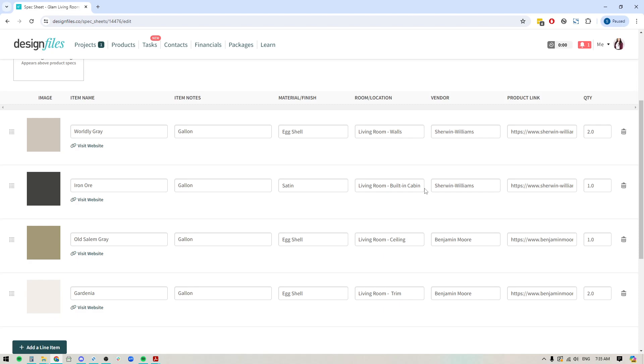And like I said, keep your eyes open because we are going to be adding in the ability for you to include custom fields within your spec sheets. So keep your eyes on your inbox and I'll be sure to create a whole new video and an email that will let you know when that functionality is available. Thanks so much for watching.